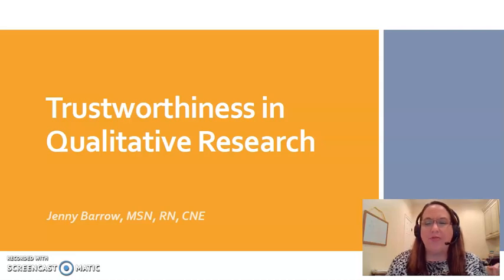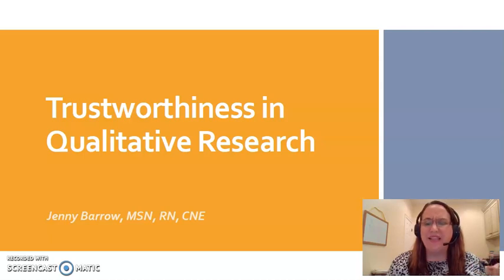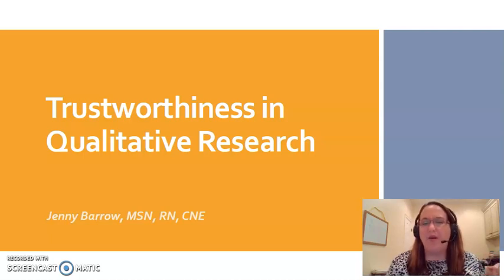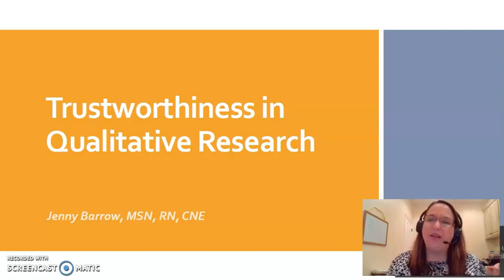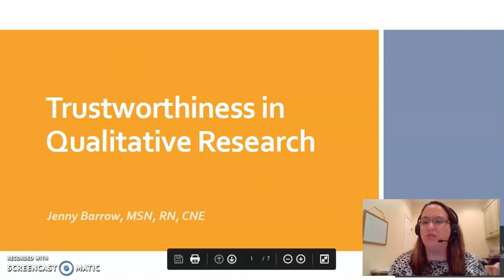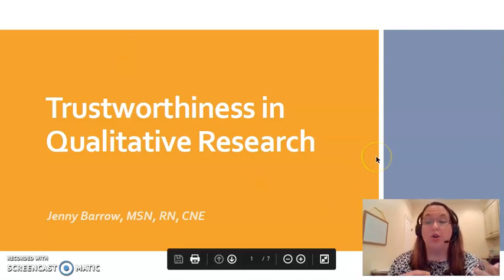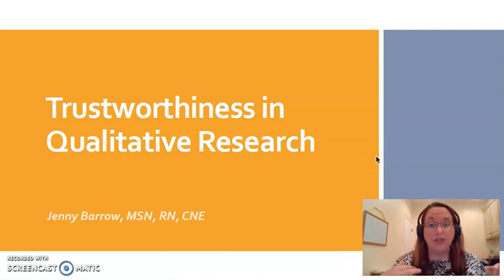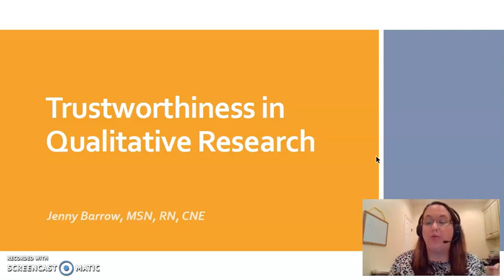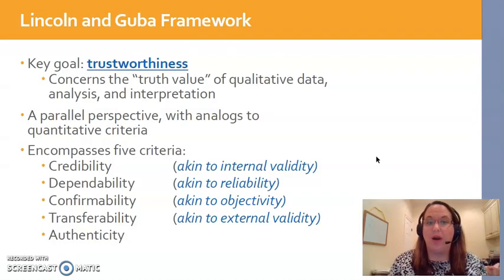When we talked about quantitative studies, we talked about reliability and validity and all of those concepts. Well, now we've switched gears. We're talking about qualitative research. Qualitative researchers don't usually use terms like reliability and validity. We use a word called trustworthiness — that is the word we are going to use in this class to describe how believable the results of a qualitative study are.